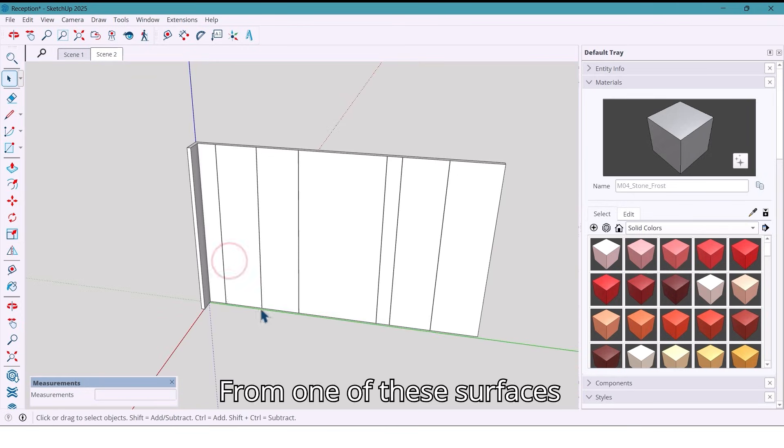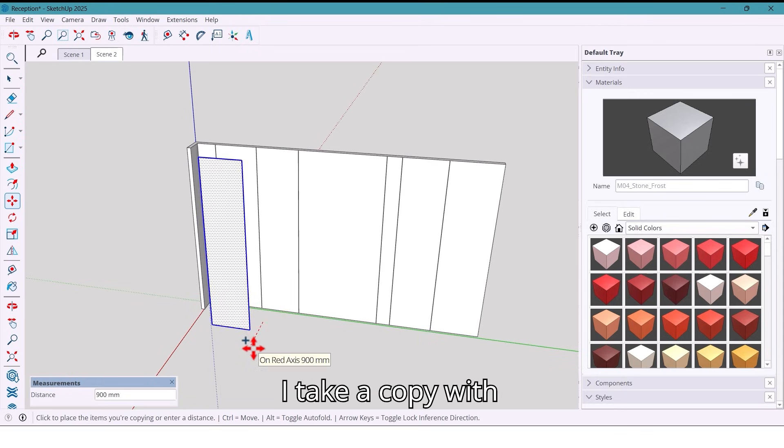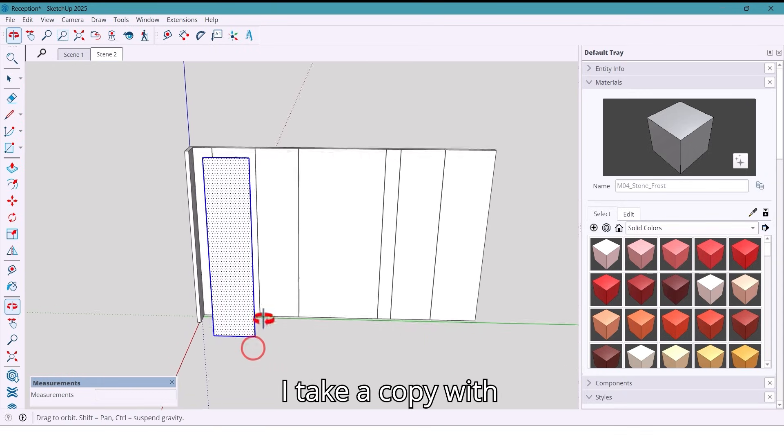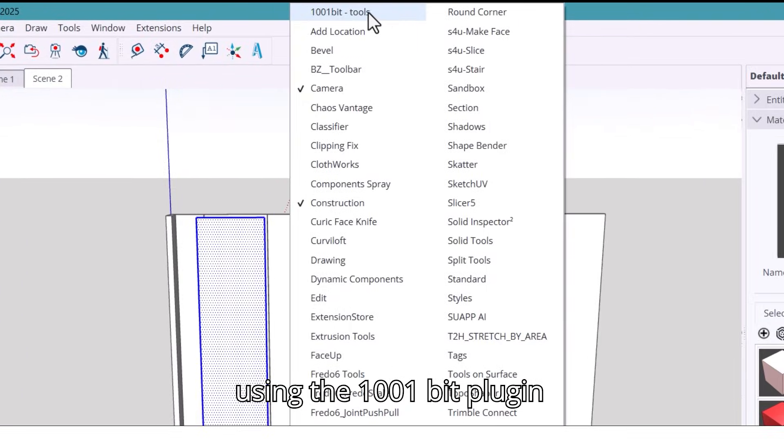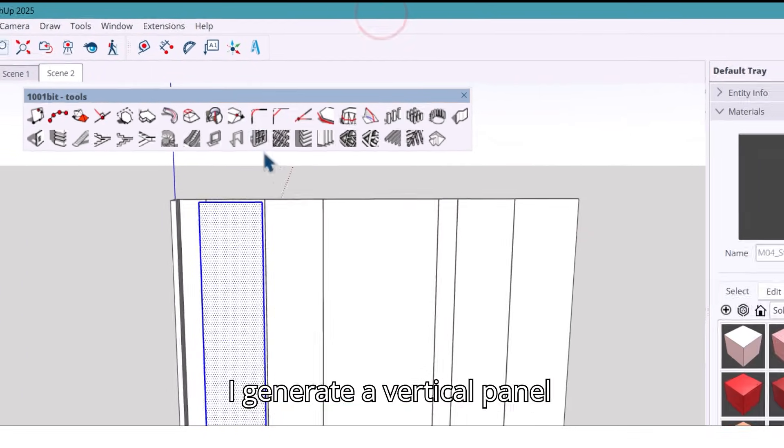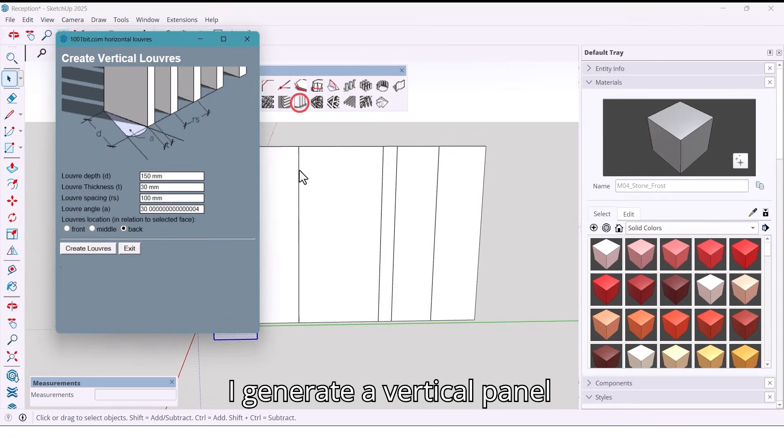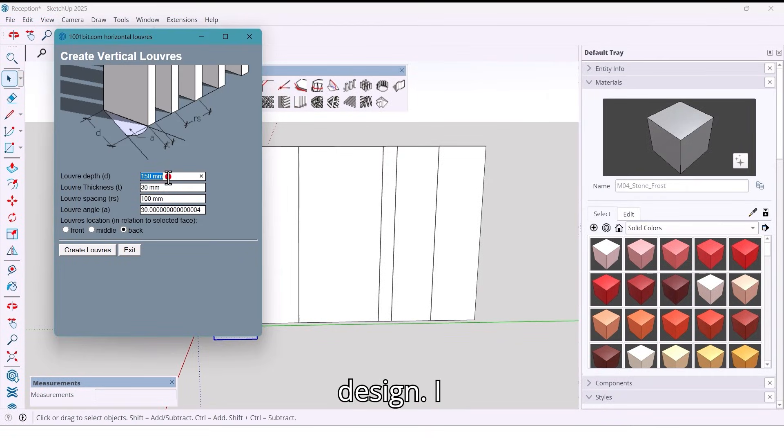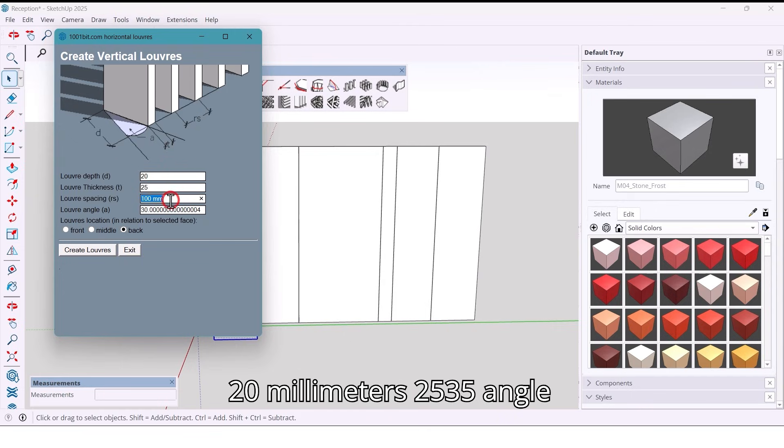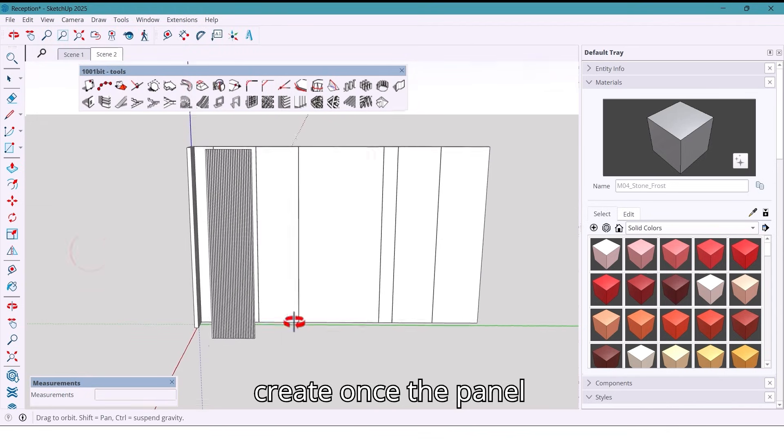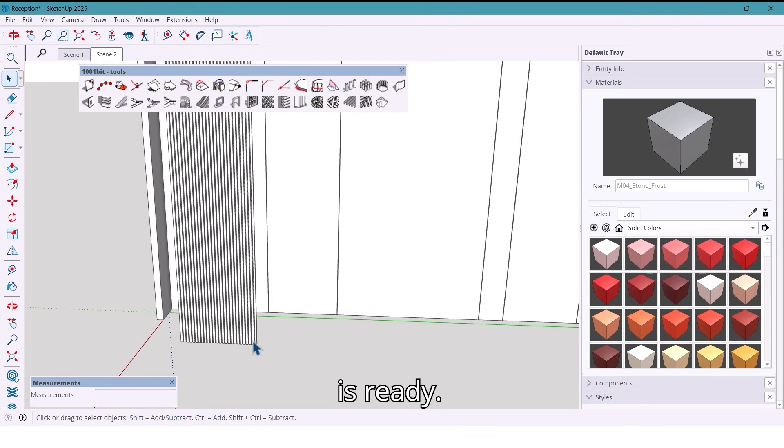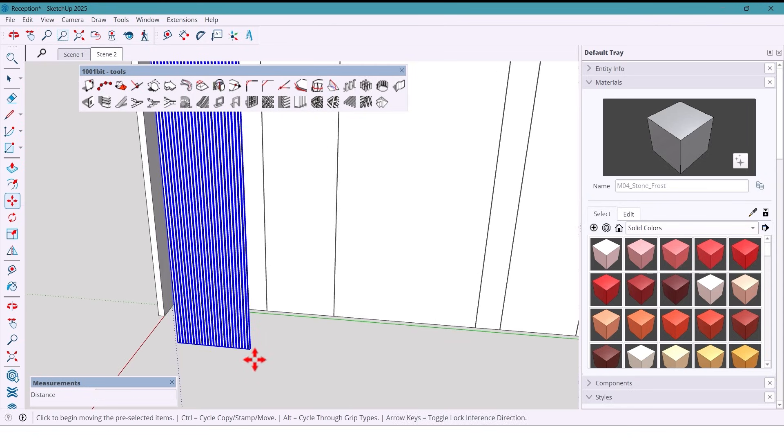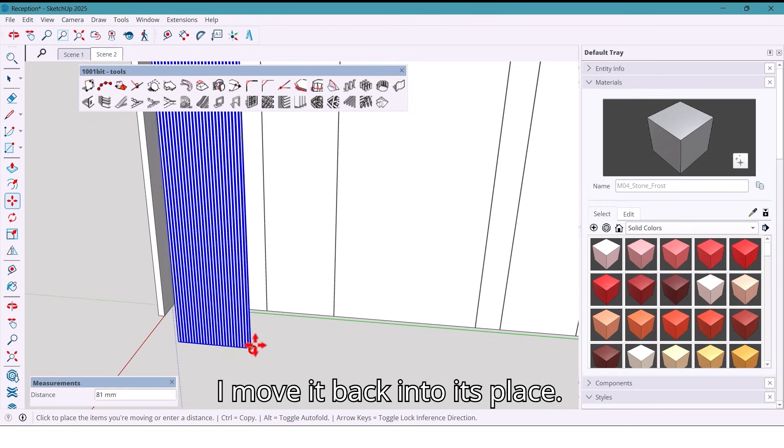From one of these surfaces, I take a copy with move plus control. And now using the 1001 bit plugin, I generate a vertical panel design. I enter the values: first 20 millimeters, 25, 35, angle 0, choose front and create. Once the panel is ready, I move it back into its place.